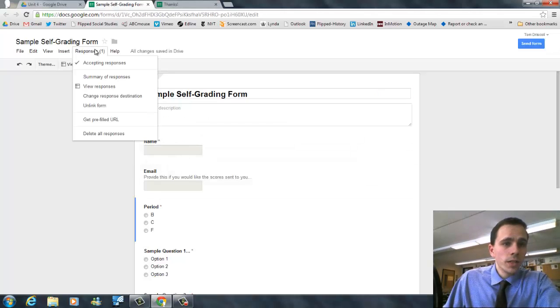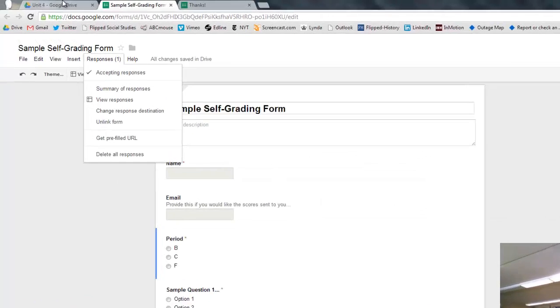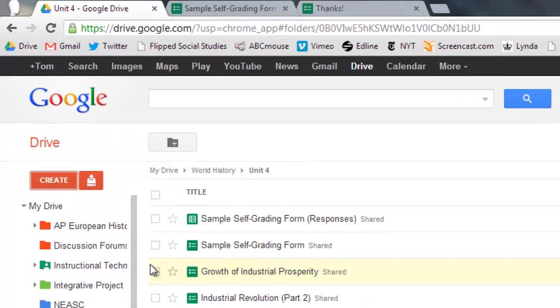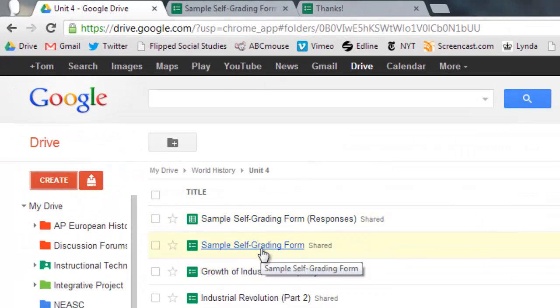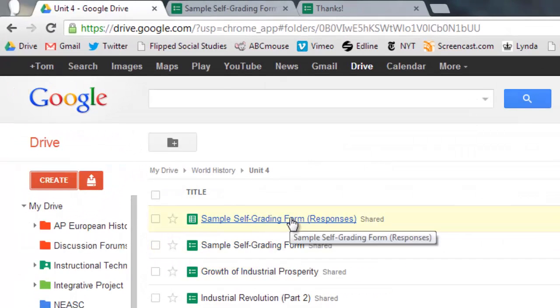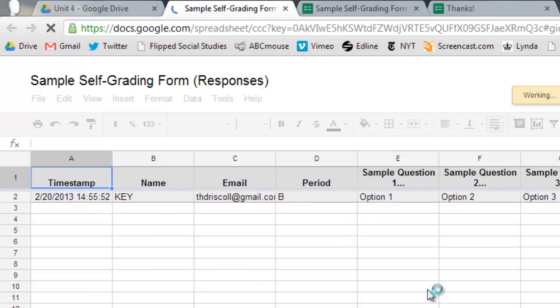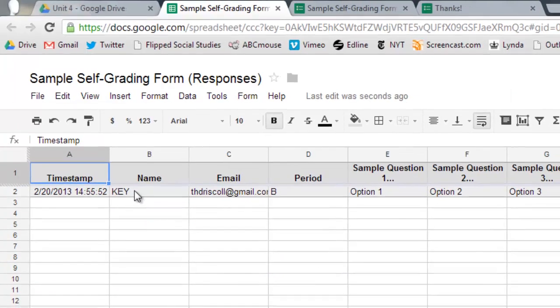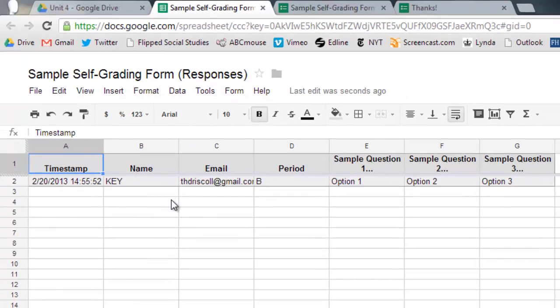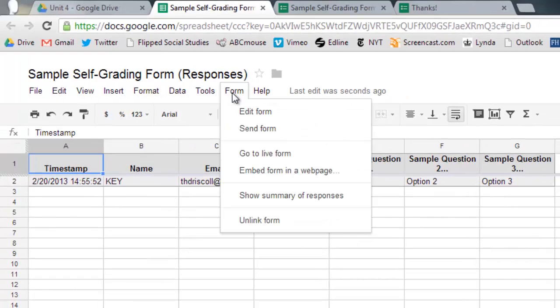So let's go to see our responses. So if you go back to your drive, it should have two different forms now, the form itself and then the spreadsheet with the answers in it. So right now this is what you have. You have the response that I put in the answer key.